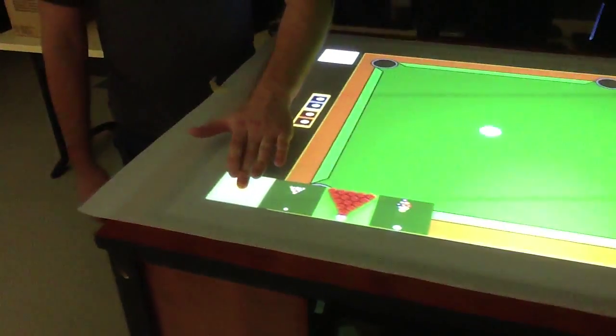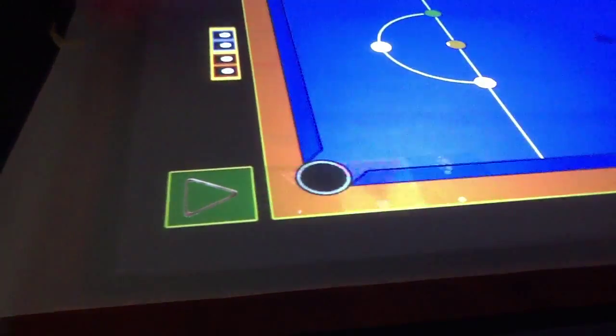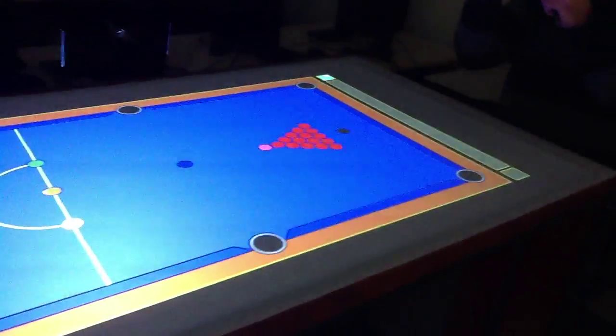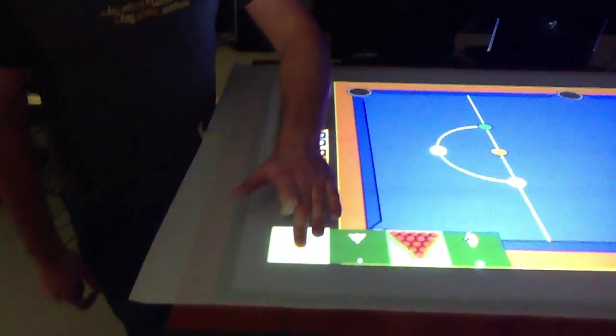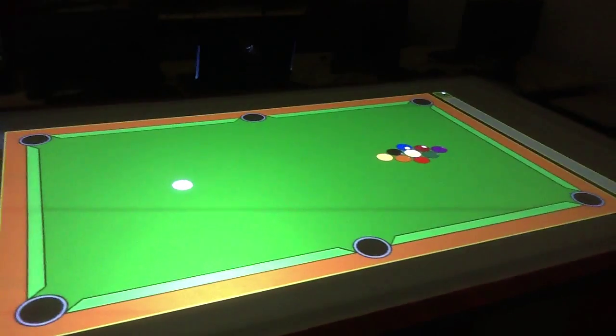So the game doesn't actually have rules — you can just set different game types if you like. So this is 8-ball, we have a snooker table here with a different configuration, and then we also have 9-ball.